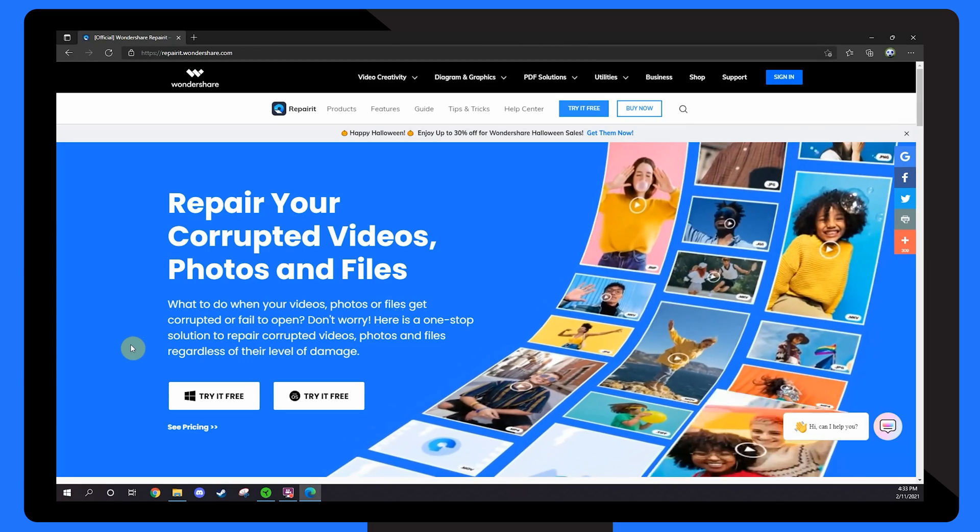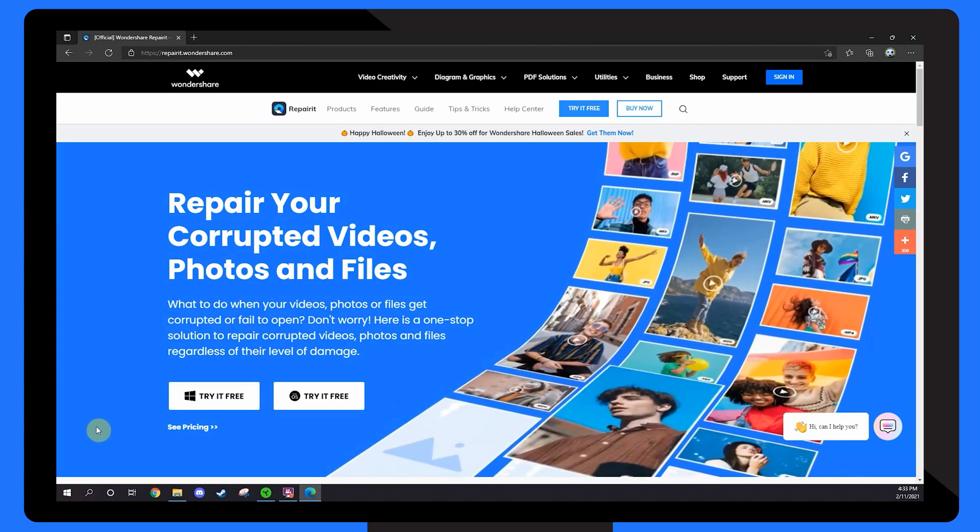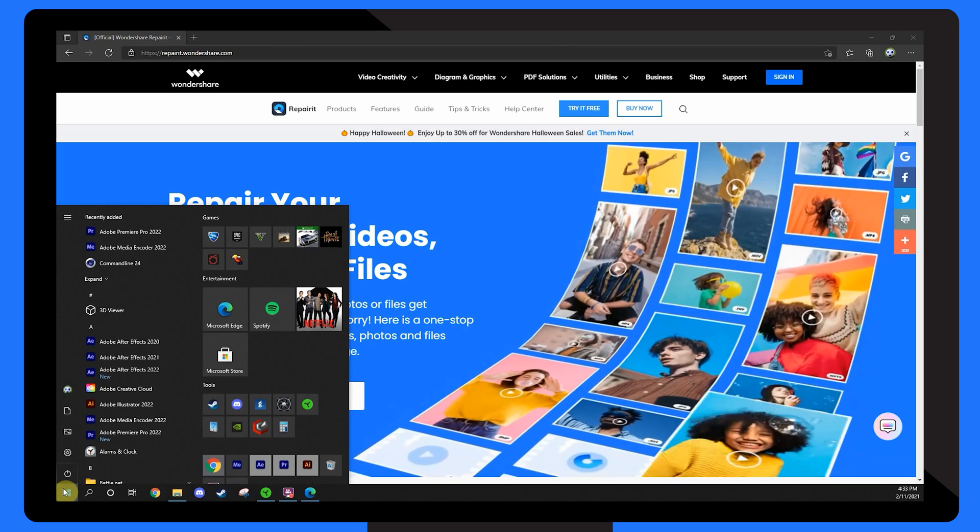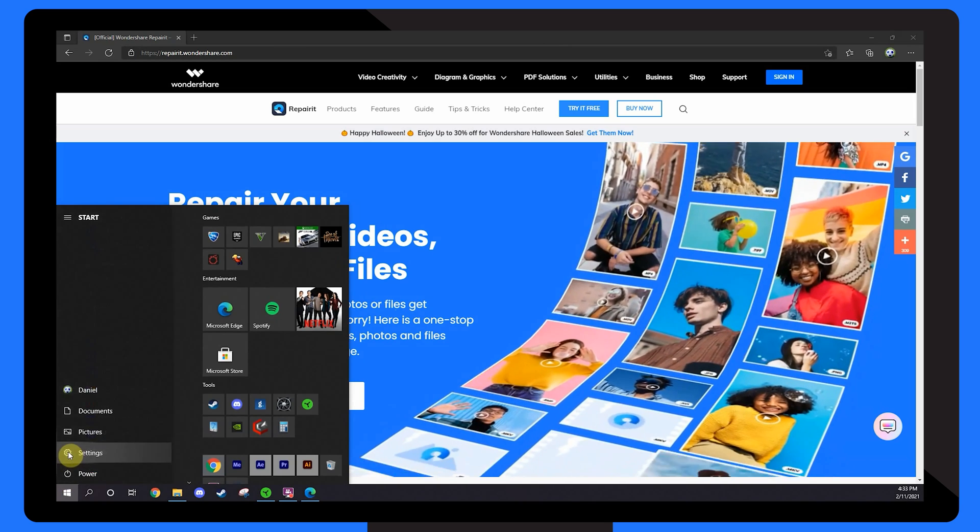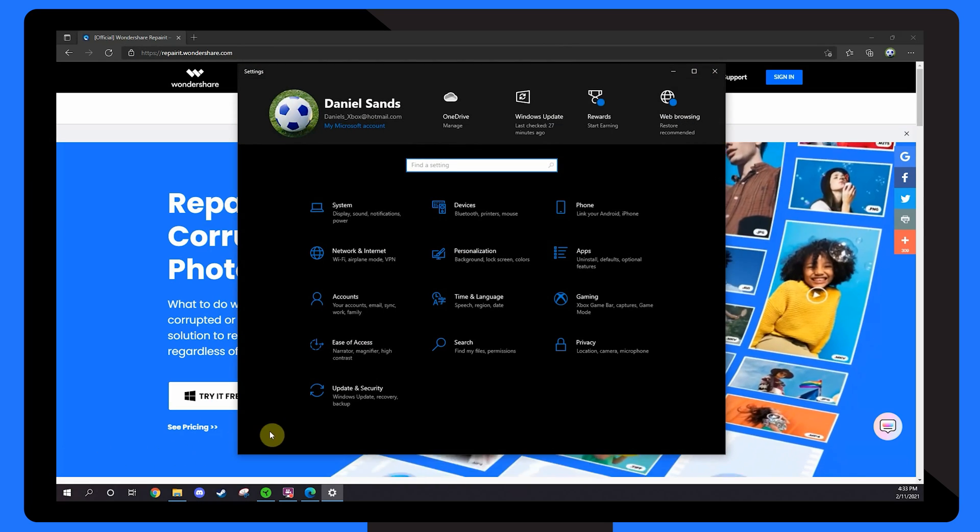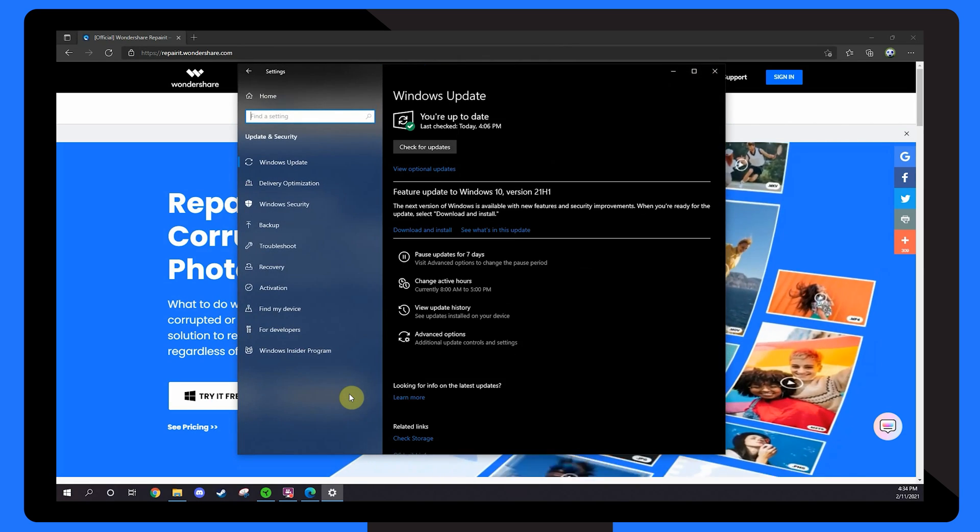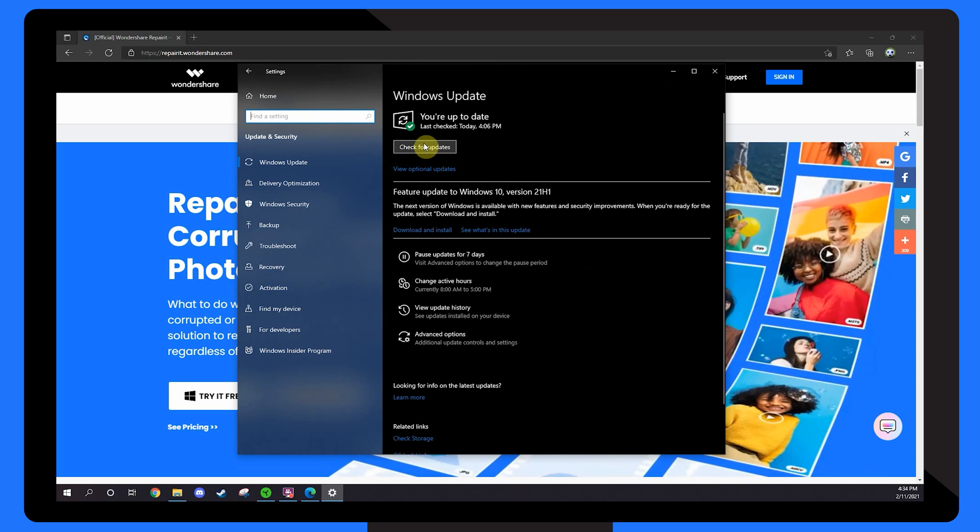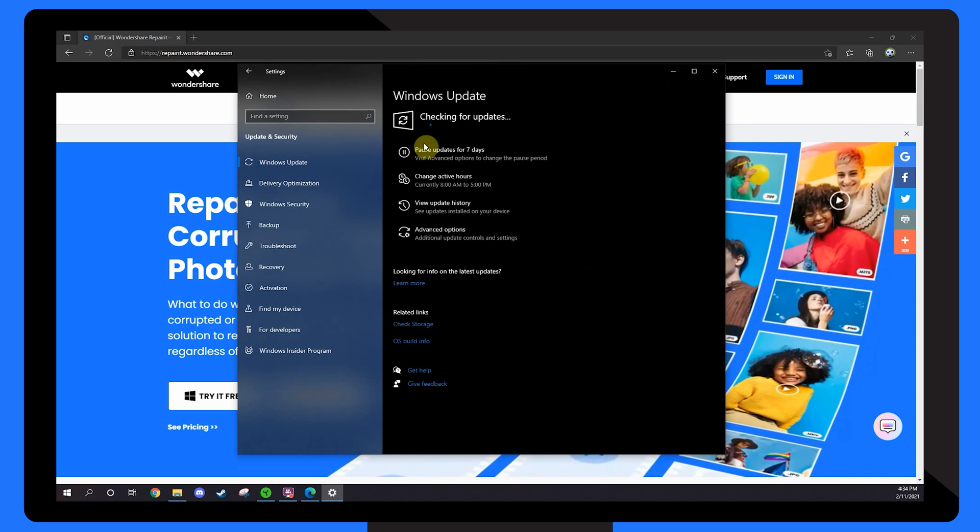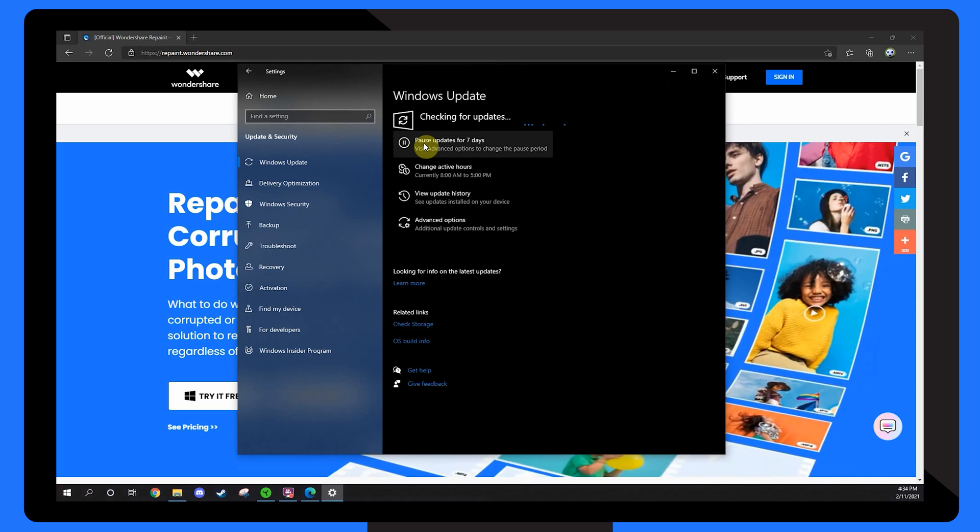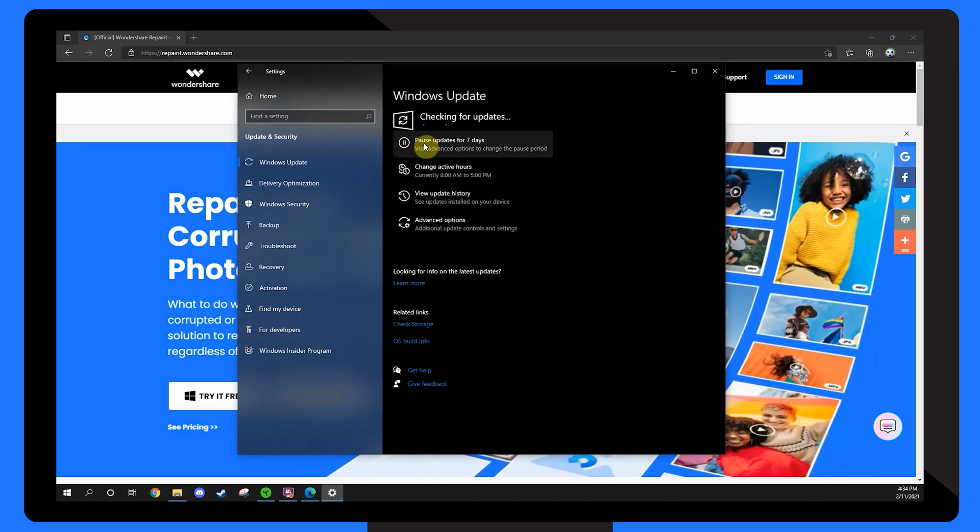Here's how you can update the photo viewer on your system. Firstly, click on the start icon and choose settings. In the settings menu, click update and security and choose check for updates. If your photo viewer shows as needing an update, click install update.